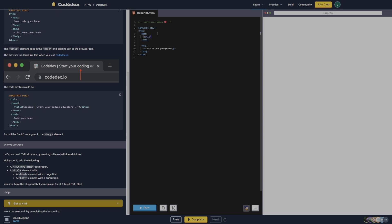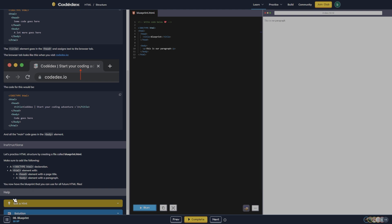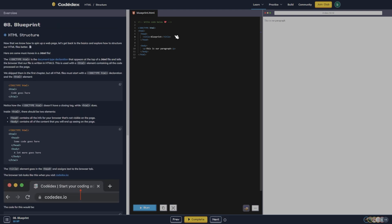We need a title — we're gonna call this 'blueprint' — and let's run this code. This is our paragraph. Alright, you now have the blueprint that you can use for all future HTML files. Feature unlocked! You have a hundred XP. This means you can now join the Discord community to chat and hang out with fellow learners and the team behind Codex.